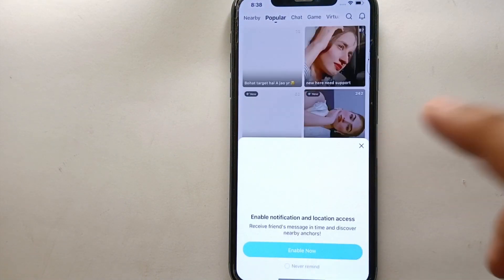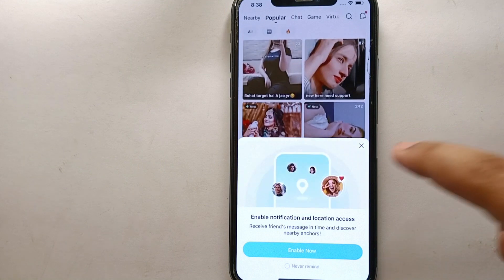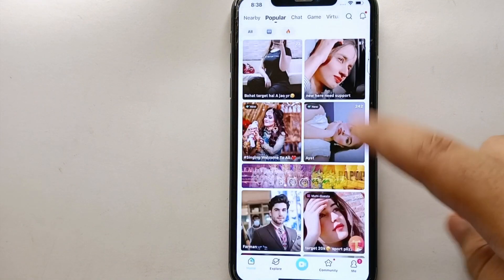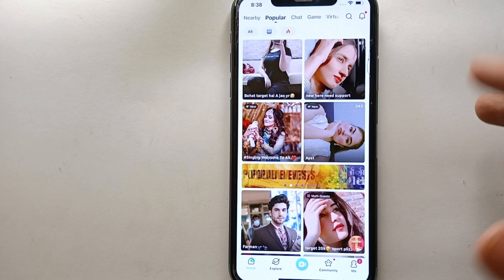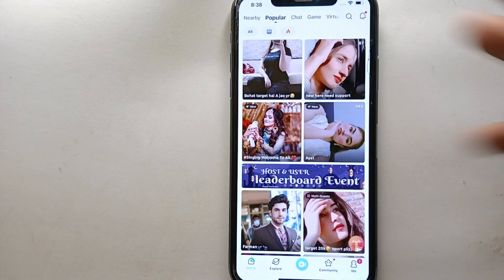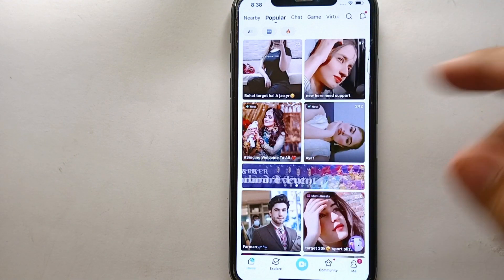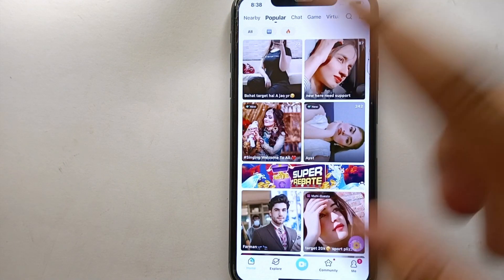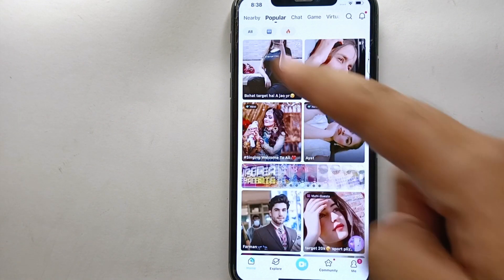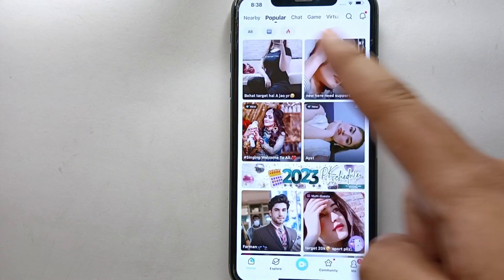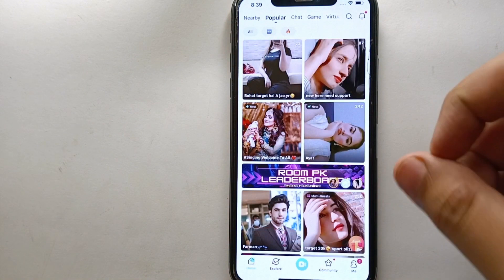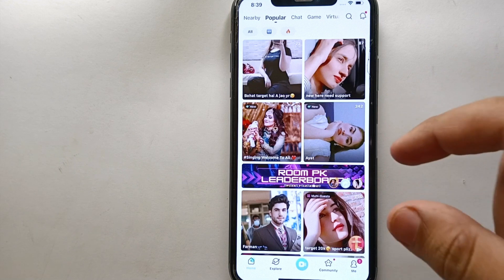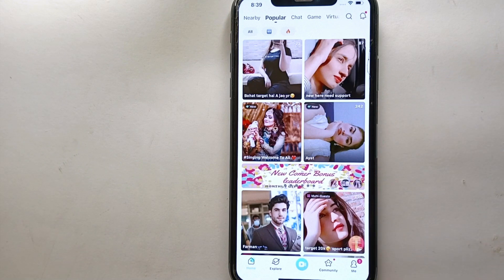Once you're done with all that, simply tap on the Bigo Live icon to open the app. Once the app opens, you will see this interface — this is how the app looks. We have a lot of live streams and content on our screen, along with some options at the top and bottom of the screen.